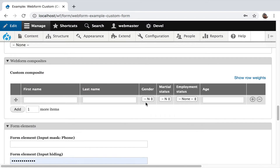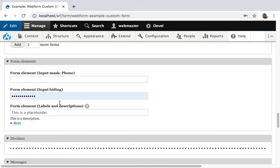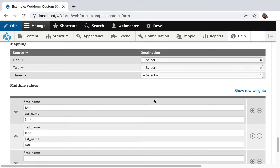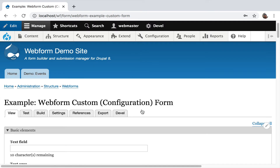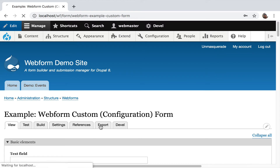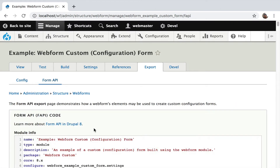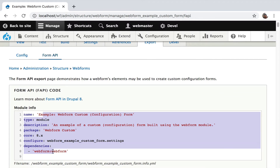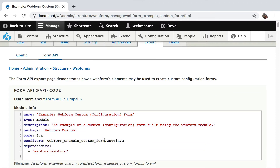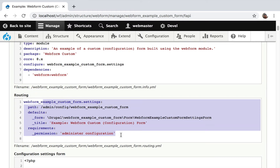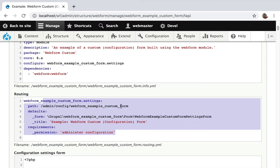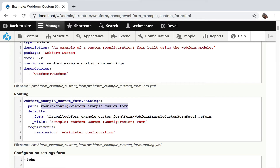You can even have cute kittens, custom composites, input hiding, and all the messages — inline messages. Going to the export tab with the Webform DEVEL module, when you switch to the Form API tab, you get the info to generate a module. It takes the name of the form, generates a module, and provides the route to have a callback. The module will generate that route.